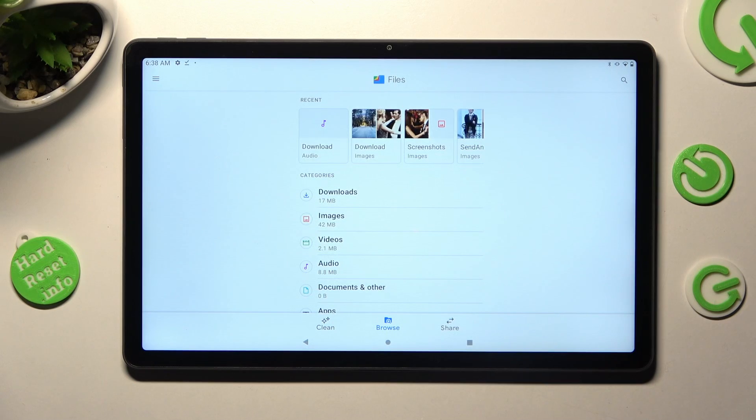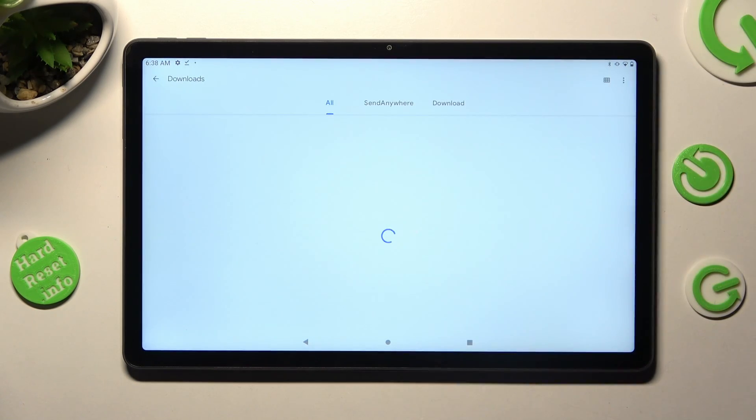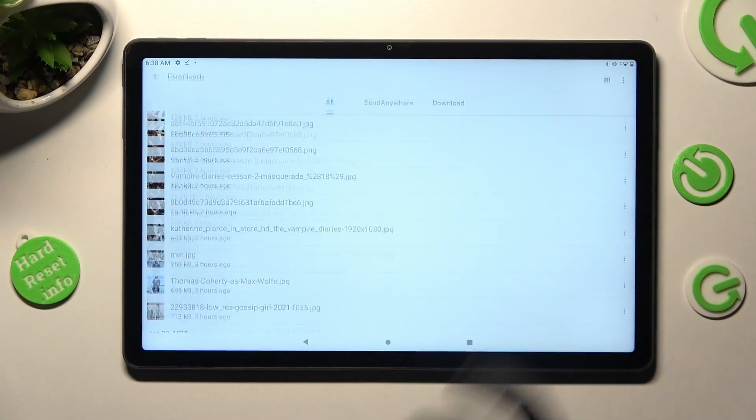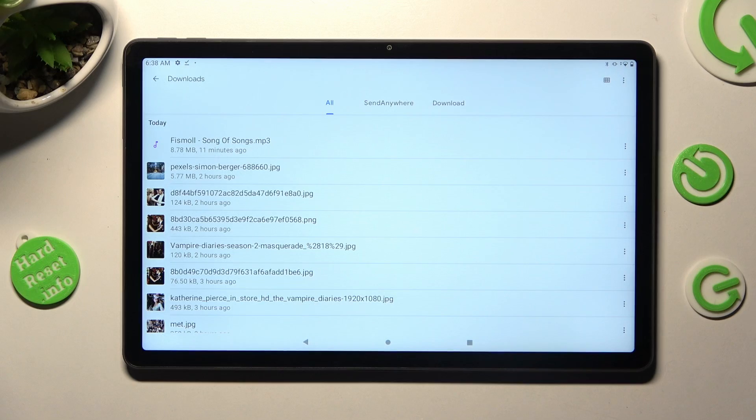Tap on Downloads category. As you can see, all my downloaded files are over here.